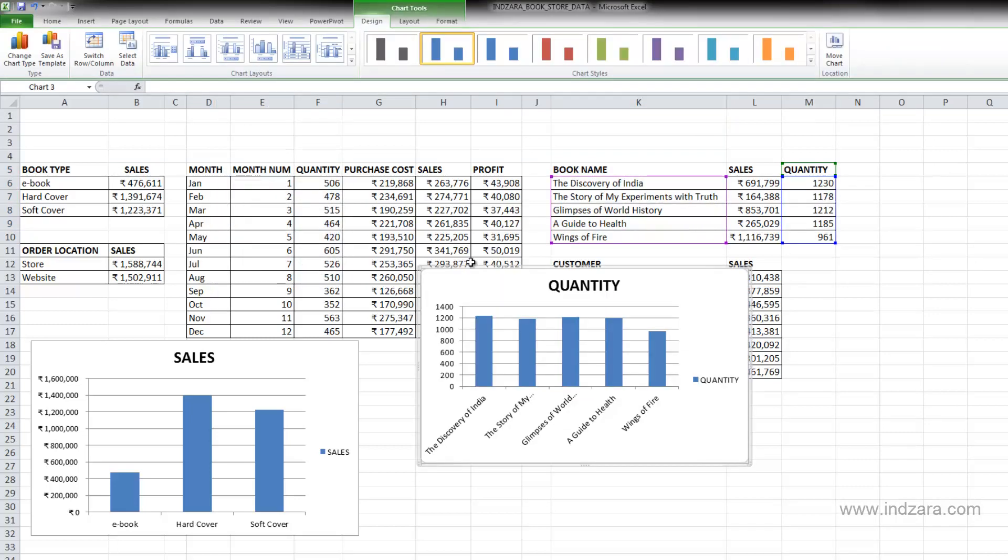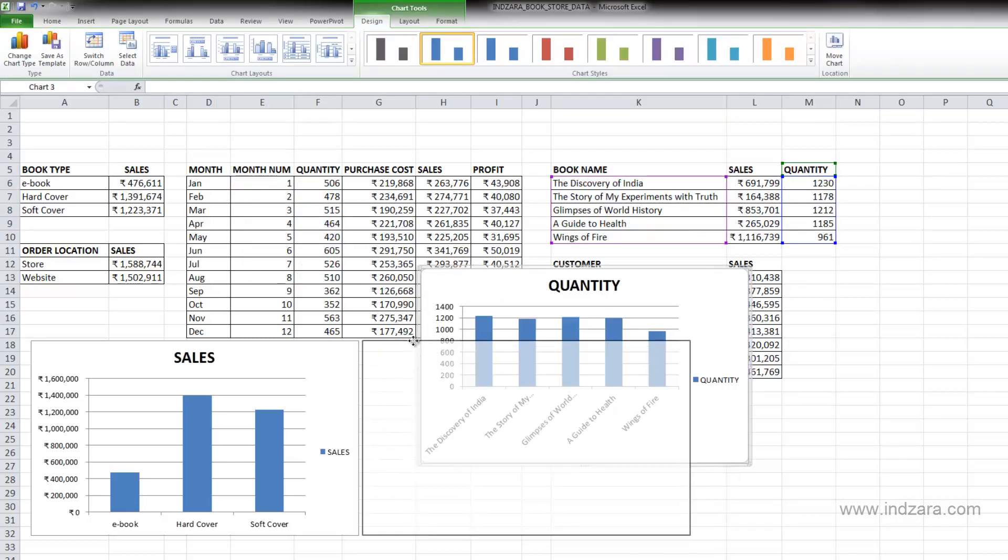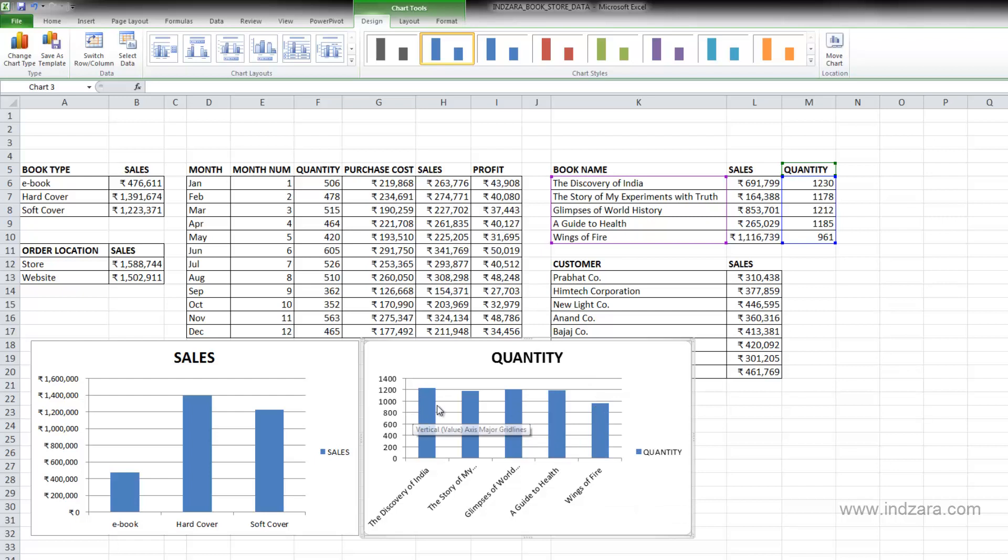So I've selected these two set of cells and then I go and hit insert column. And now I have a chart which actually has the book name and the quantity is shown in the vertical axis.